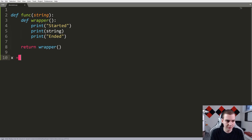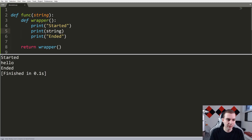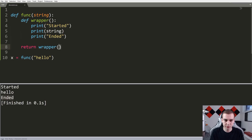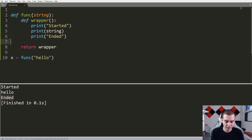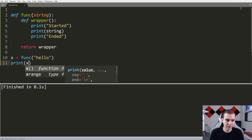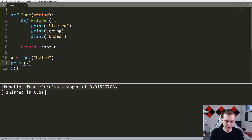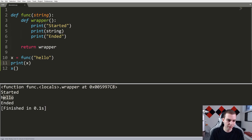And then I'm going to simply return the wrapper function. So if I do this, and I say x equals func and put in my string — let's say 'hello' — and I run this program, you can see we get 'started', 'hello', and 'ended'. Now the reason that happened is because we returned the wrapper being called. But if I remove the call brackets, now nothing happens — we just store a function in the variable. And then if we call it with brackets, we get 'started', 'hello', and 'ended'.